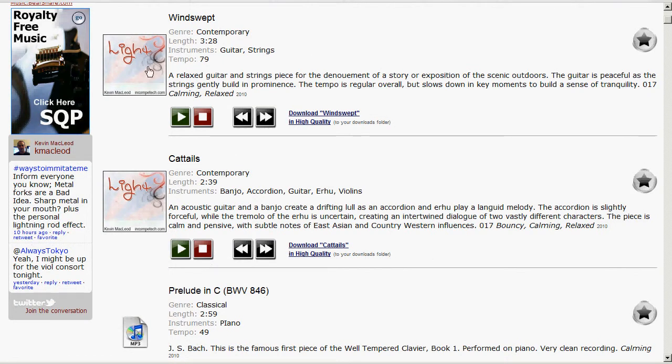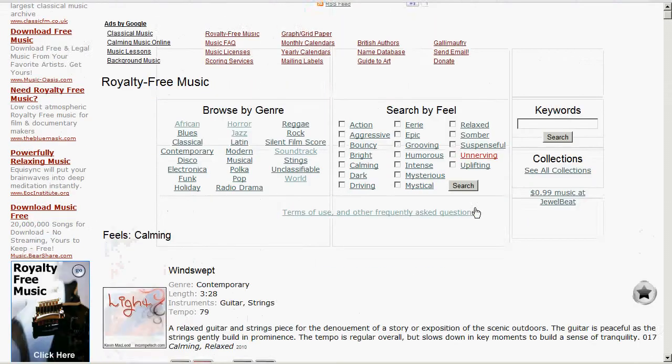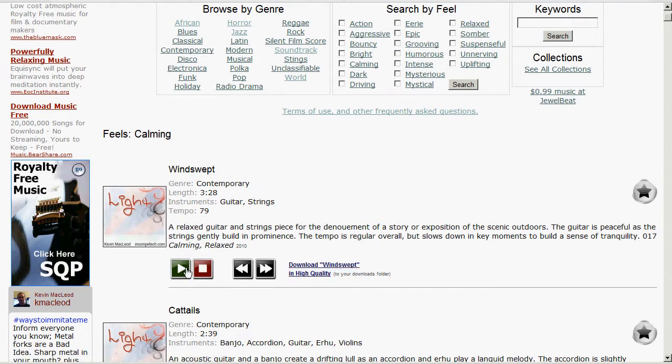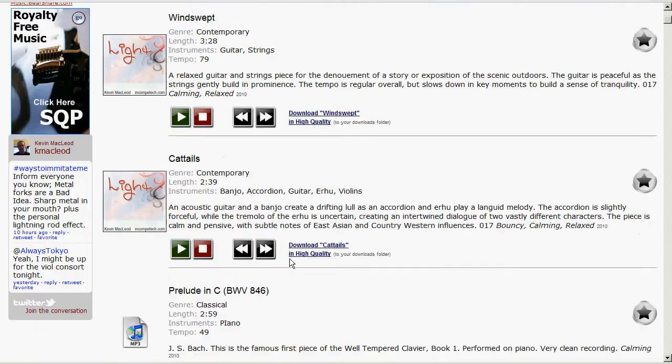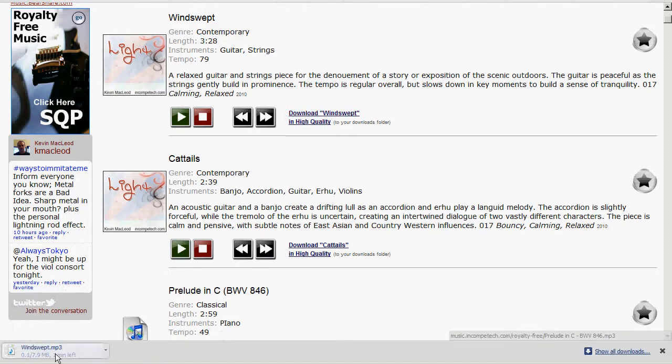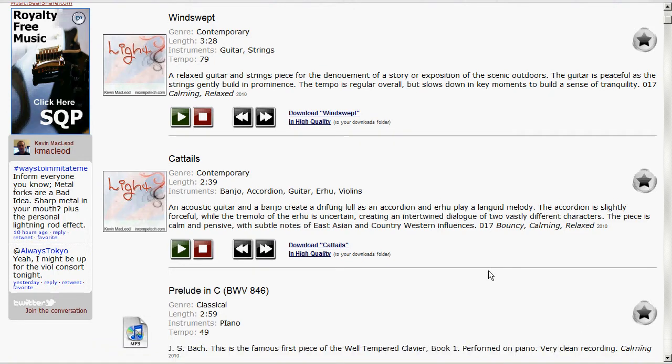So what you want to do after you find something that sounds good, there's a bunch of different options here. You can play, stop, you can fast forward, rewind, and you can download it to your downloads folder. So if you want to play it you just click that and it's going to start playing, and you can stop it with that. Then there's fast forward and rewind, and then you can download it. If you just click this it's going to start downloading into my downloads folder.